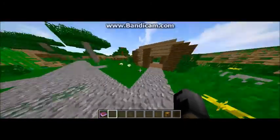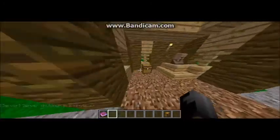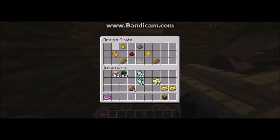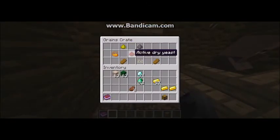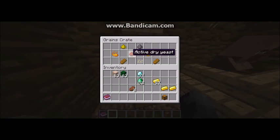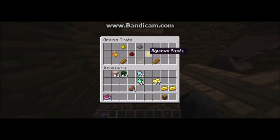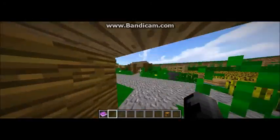In our next house we have a grains crate. We have simonella flour, quinoa, dinner roll, active dry yeast, bread flour, rigatoni pasta, Moroccan kisra, and white rice.